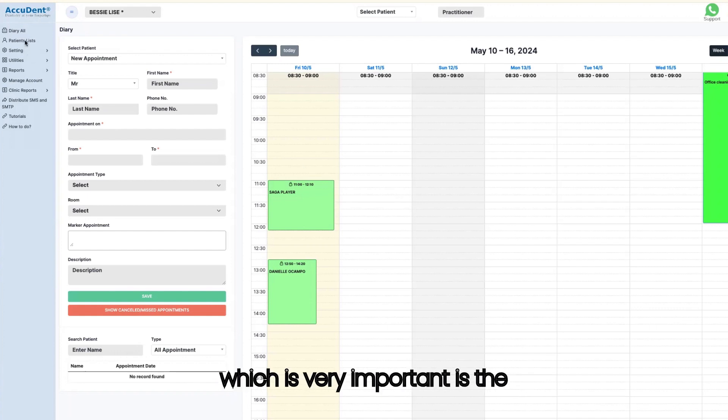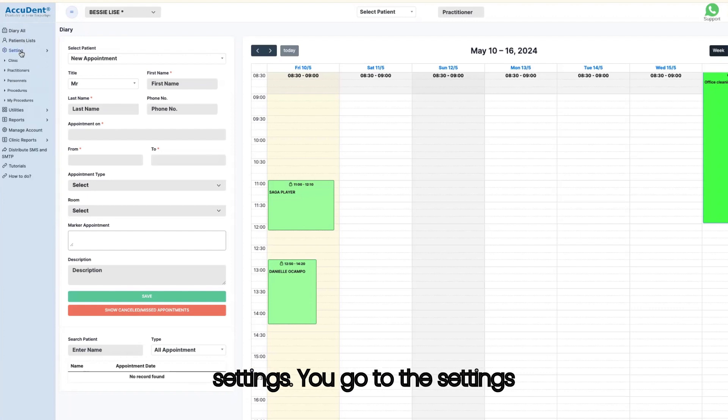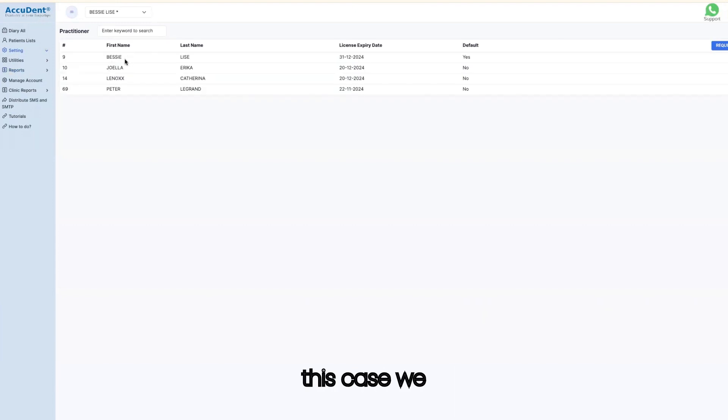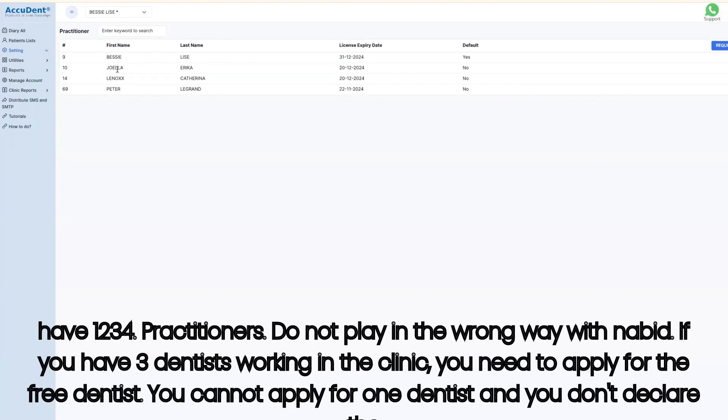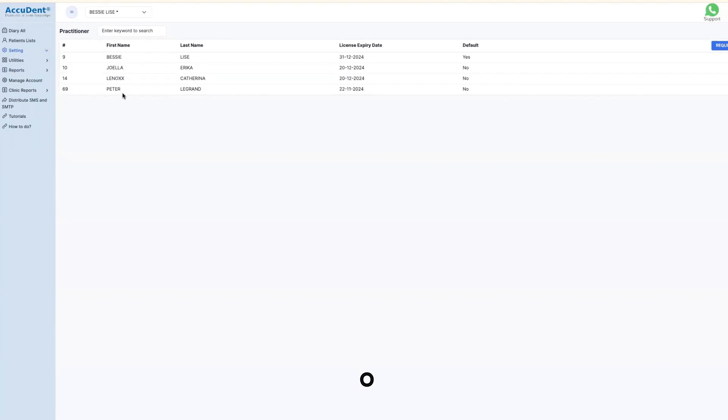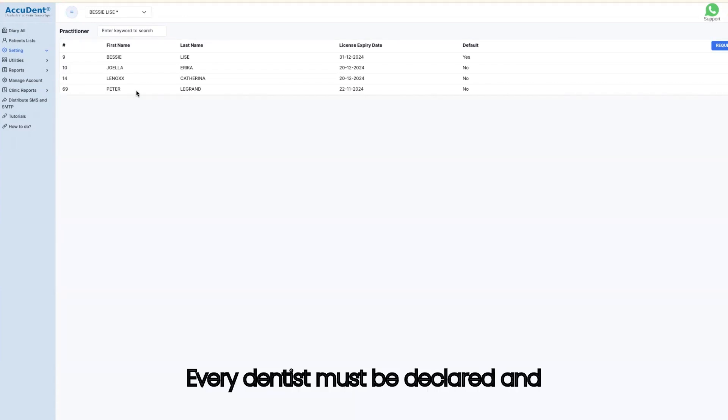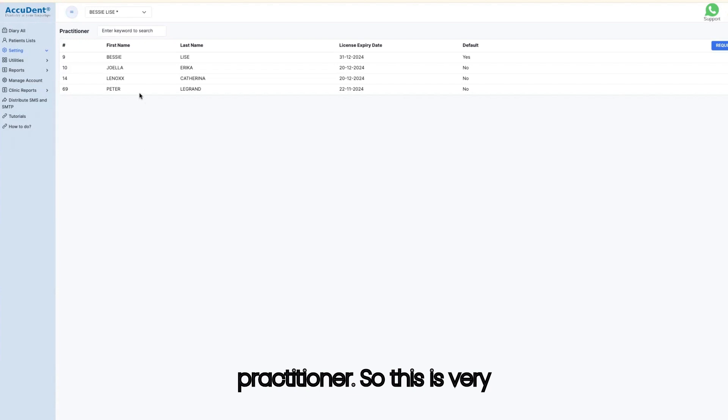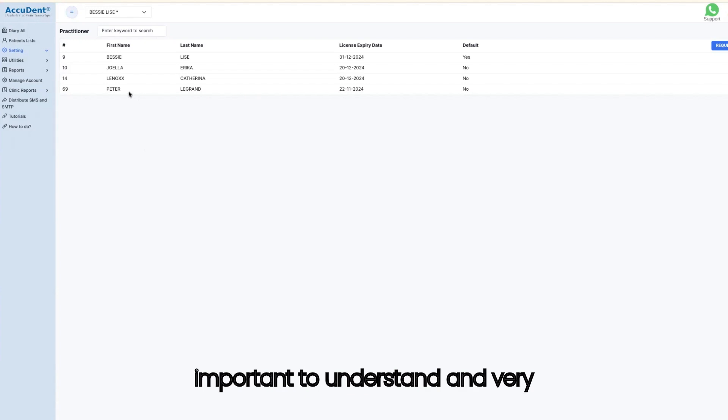The first thing which is very important is the settings. You go to the settings and you look at the practitioners. In this case, we have four practitioners. Do not play in a wrong way with NABID. If you have three dentists working in the clinic, you need to apply for the three dentists. You cannot apply for one dentist and not declare the two others. Every dentist must be declared and every patient must be linked to a practitioner.